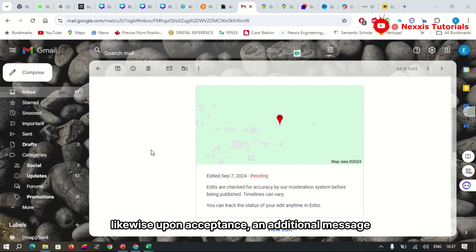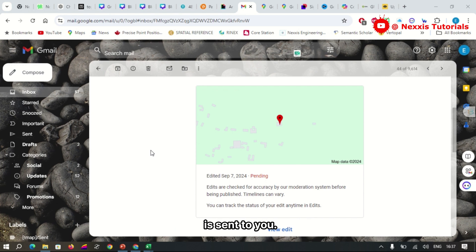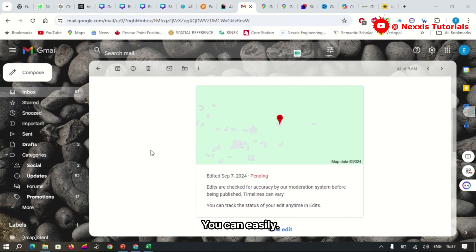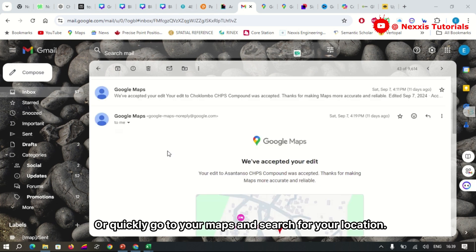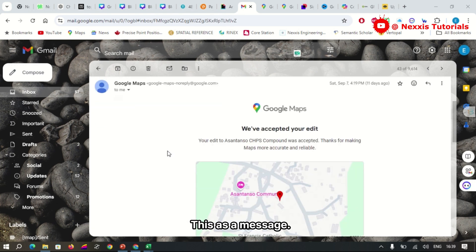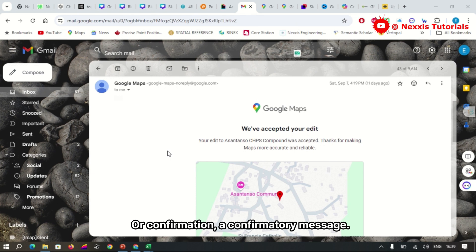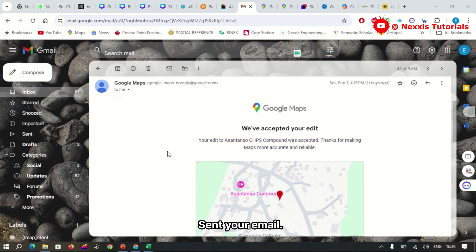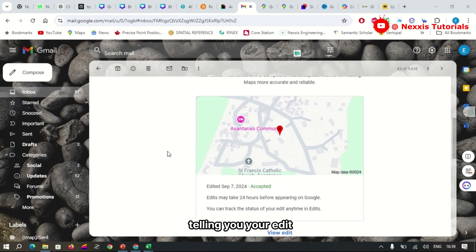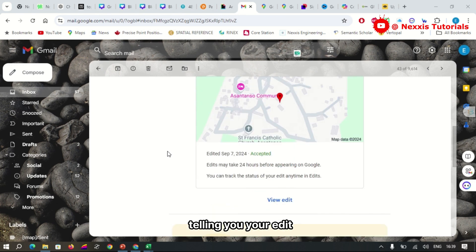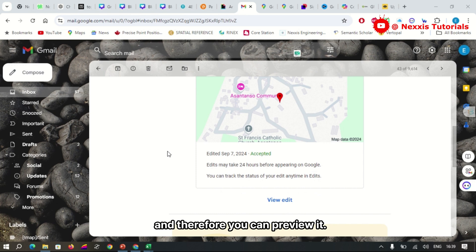Likewise, upon acceptance, an additional message is sent to you. Then after it has been accepted, you can easily go to your Maps and search for your location. This is a confirmatory message sent to your email telling you your edit has been accepted, and therefore you can preview it in the Google Maps database.